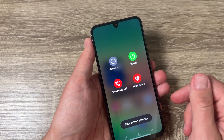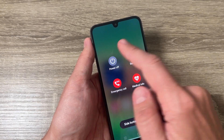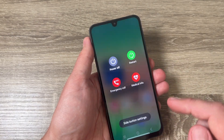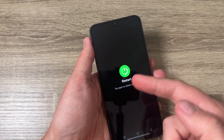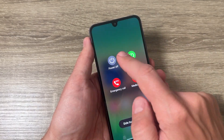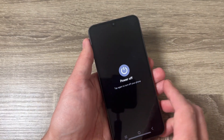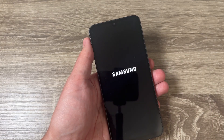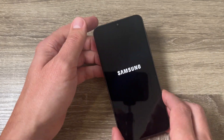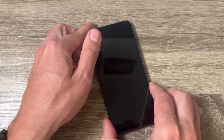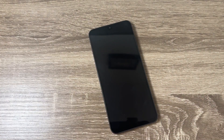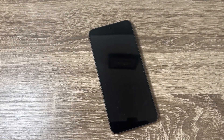Now if you push and hold the side button, as you can see we have the power off menu directly, and from here you can select power off or restart. That's all — I hope this video was useful for you. See you in the next one, have a nice day!